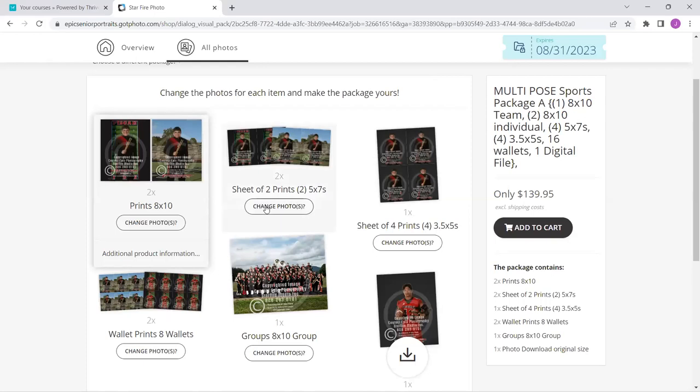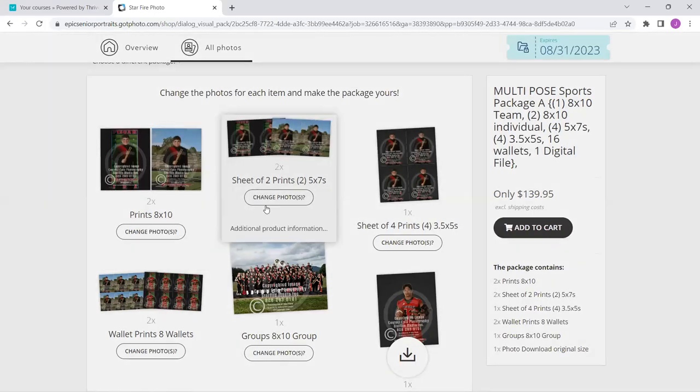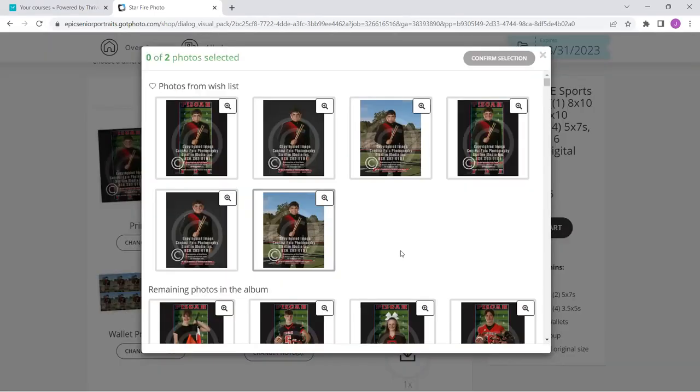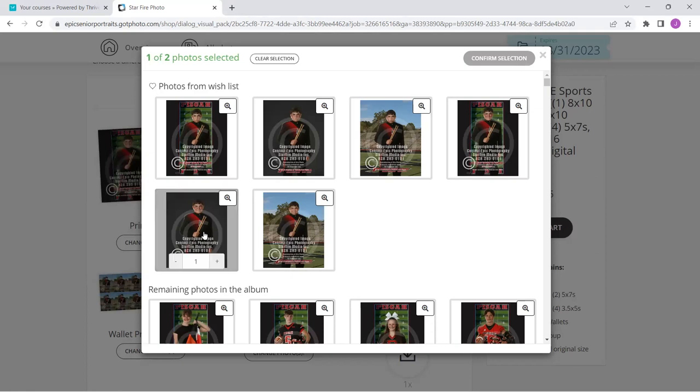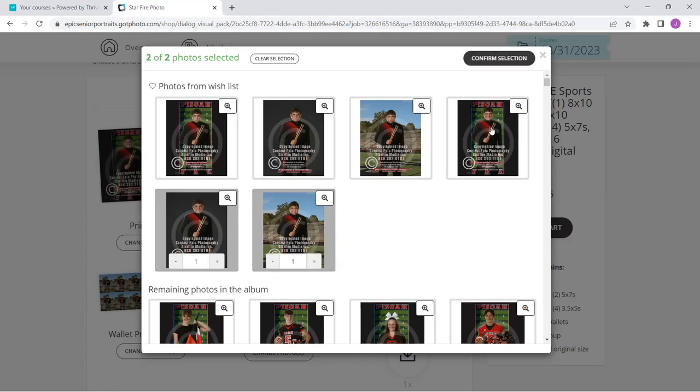I'm going to click confirm selection. I can hop right on to the next two sheets of five by sevens. I think the nanas are going to love this one. And we're going to do the, that's the gray smiling. Let's do the stadium smiling.